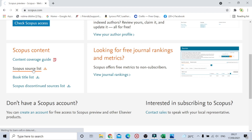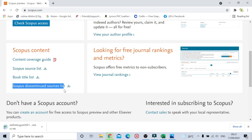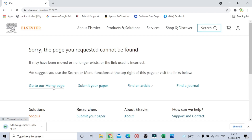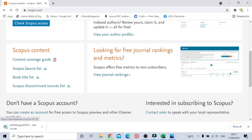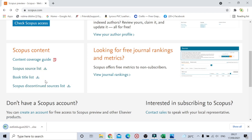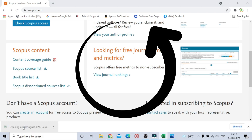This list is downloading. If you look, there is a Scopus discontinued source list. Right now that page may show as not found, but don't worry — if you just download the Scopus source list here, you will also get the discontinued list. Our list has downloaded.